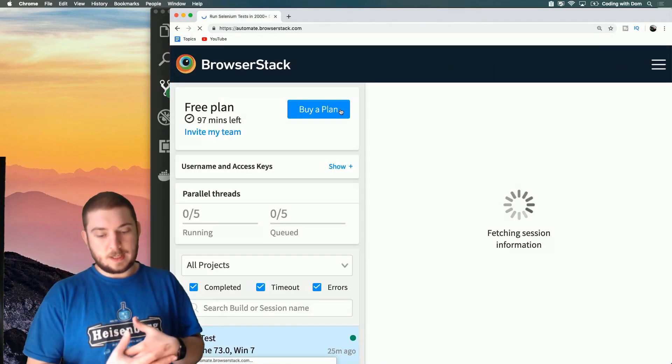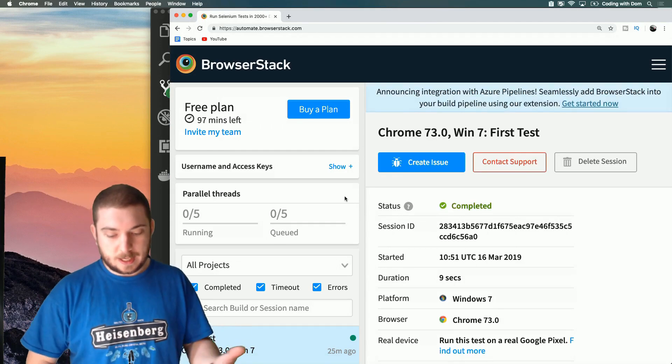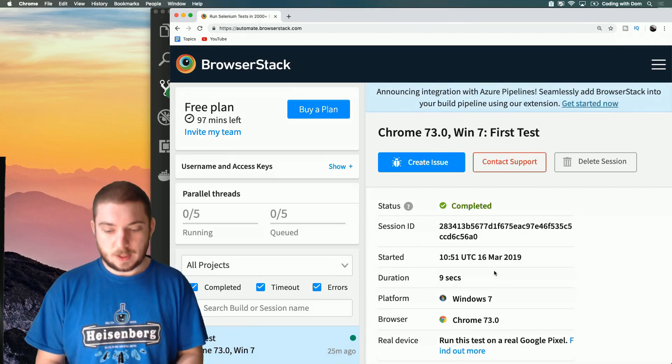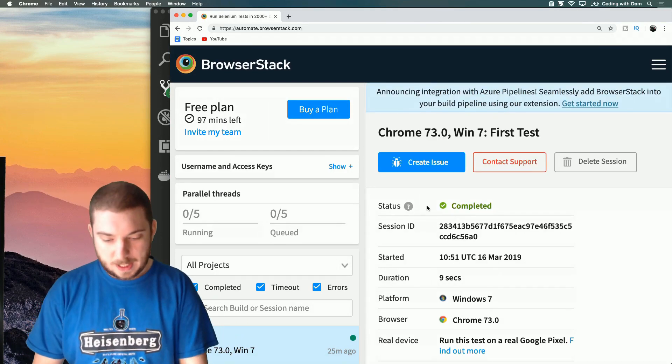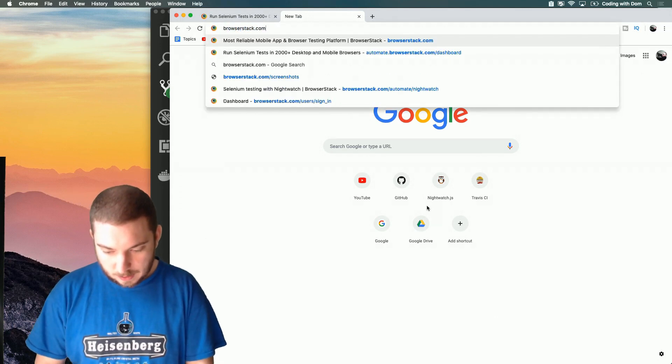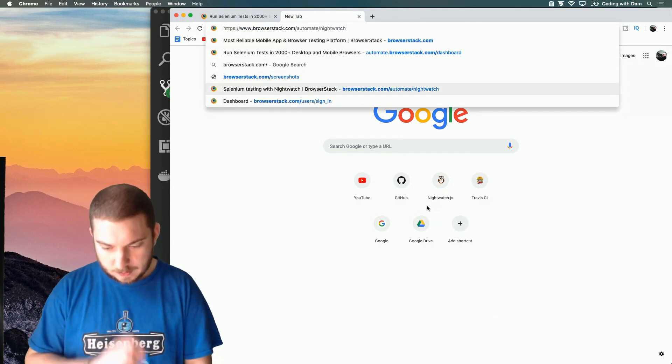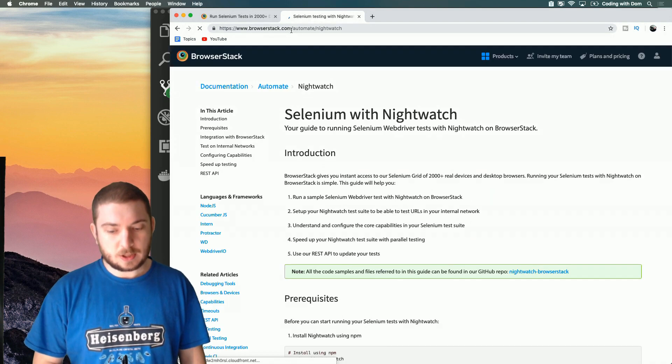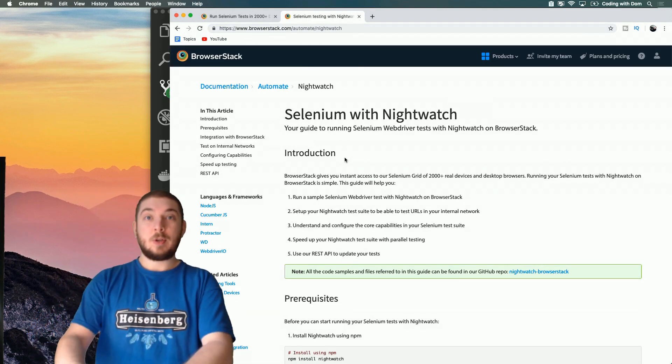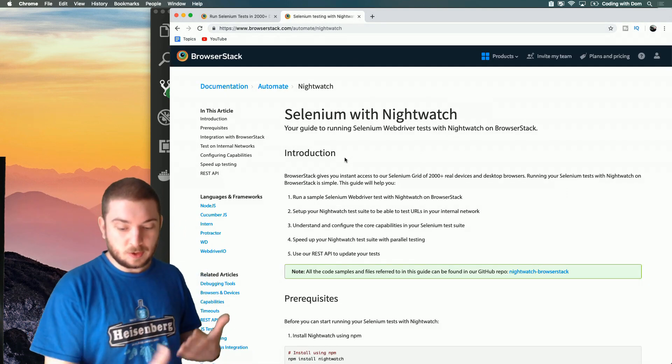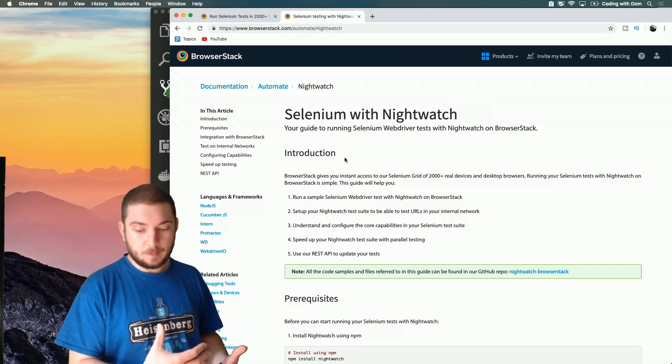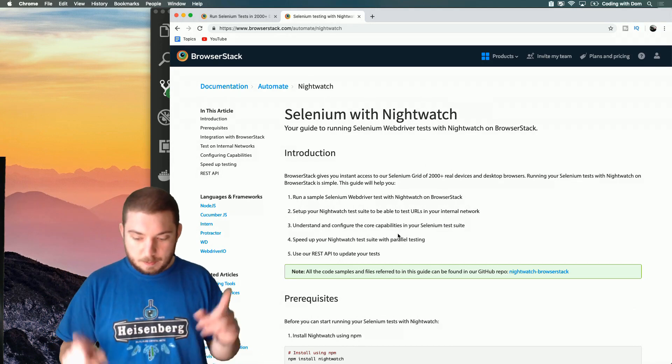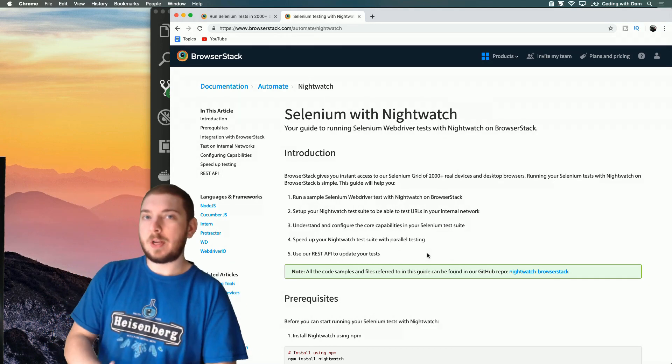What Automate does is it allows you to use a Selenium grid. In this case you're already seeing my test runs, but there is a page - let me see if I can find it - yes, browserstack.com/automate/nightwatch. What this does is it explains how to integrate Selenium with Nightwatch, but it's not quite up to date.